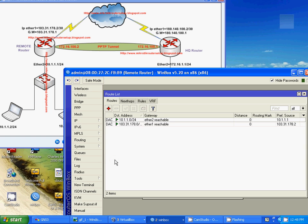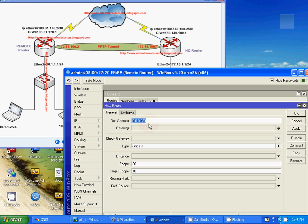Create IP route 0.0.0.0/0 and gateway 103.30.178.1.